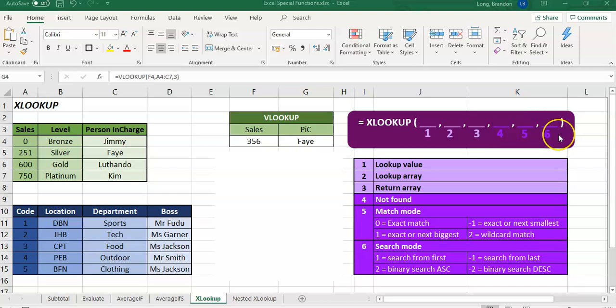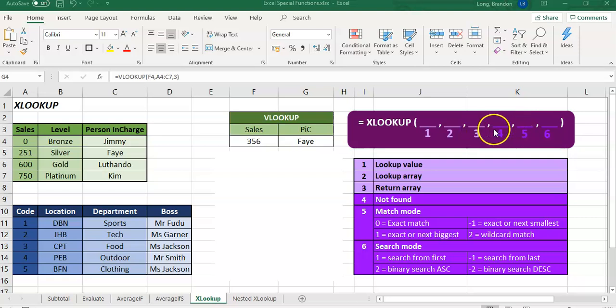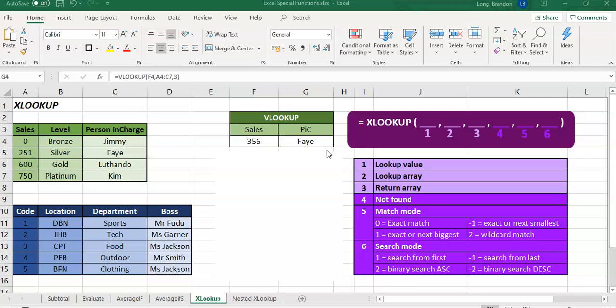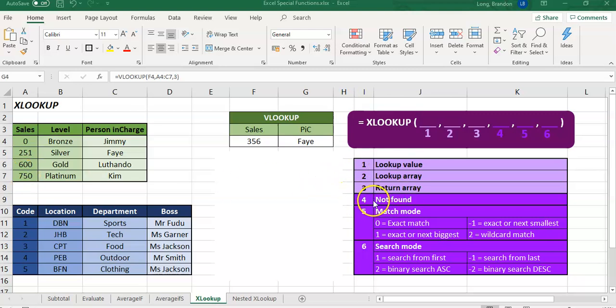Now, these next three are not compulsory, but they do provide some very nice features. The first one that comes after the third one, so the number four, is a not found option. So this is what will be displayed if you do not find the value that you're looking for. So that's almost like an error check. And if you don't have it, it normally puts like a not applicable, an NA error. But this way, you can specify the type of message that's displayed if we do not find it. So that's a lot more powerful than the previous VLOOKUP and HLOOKUP.